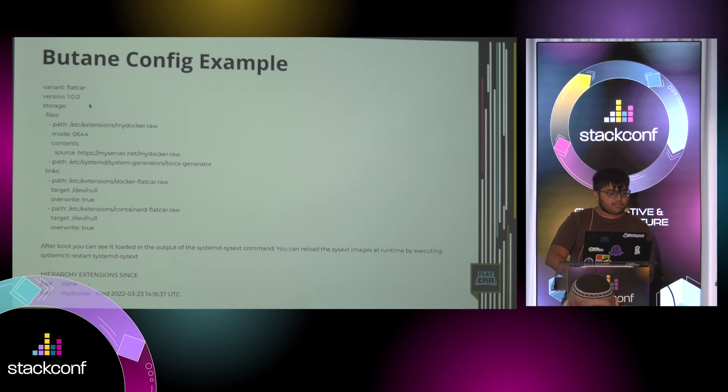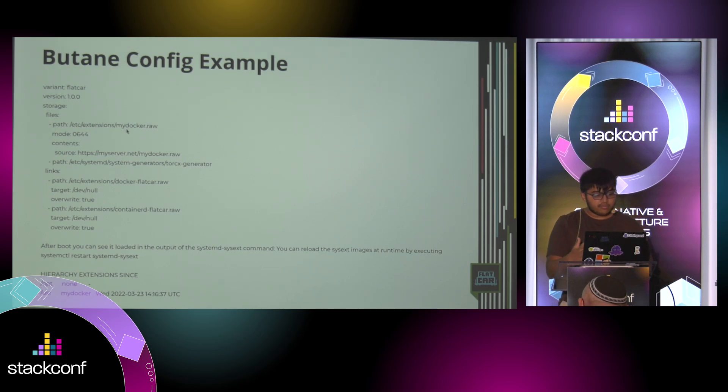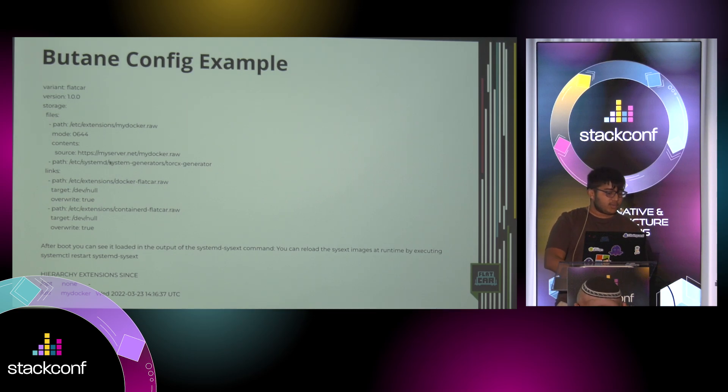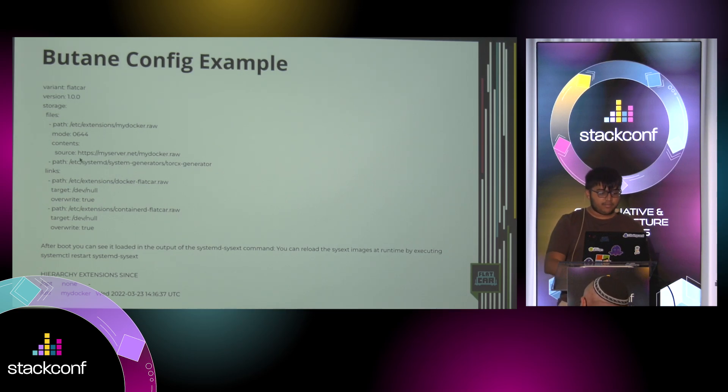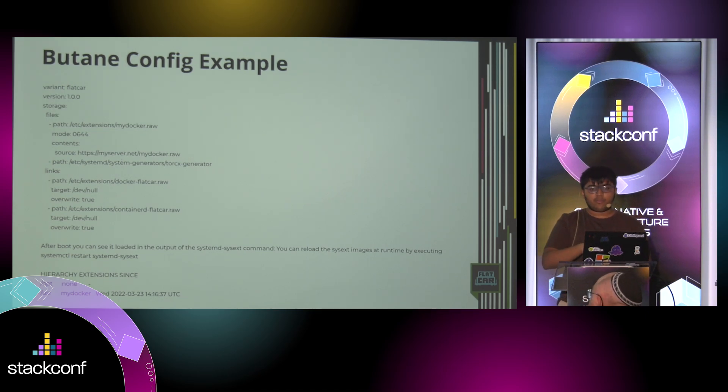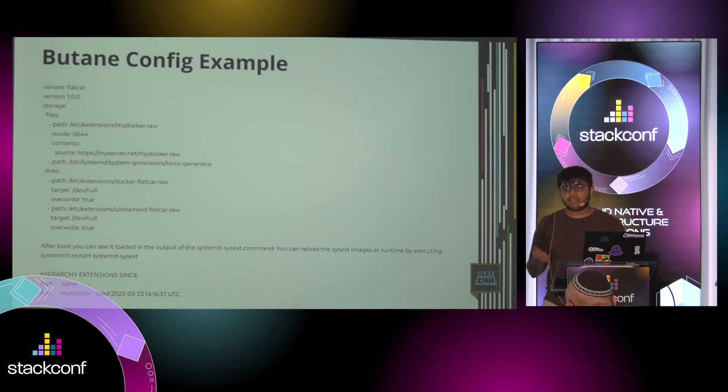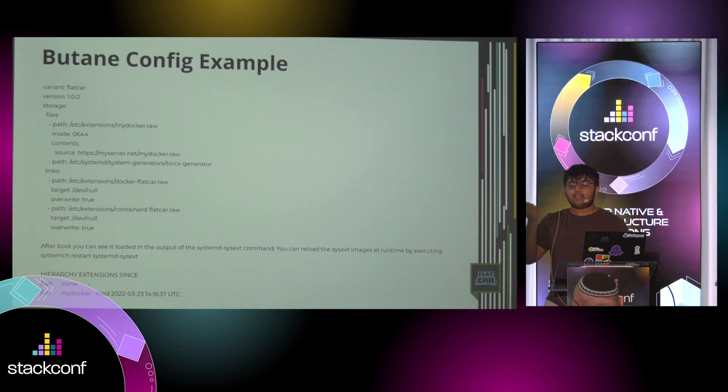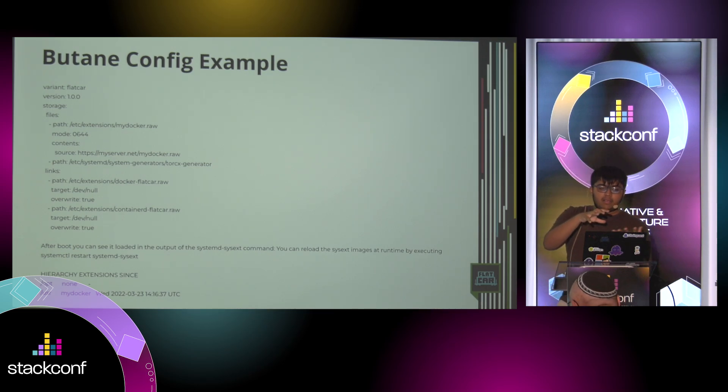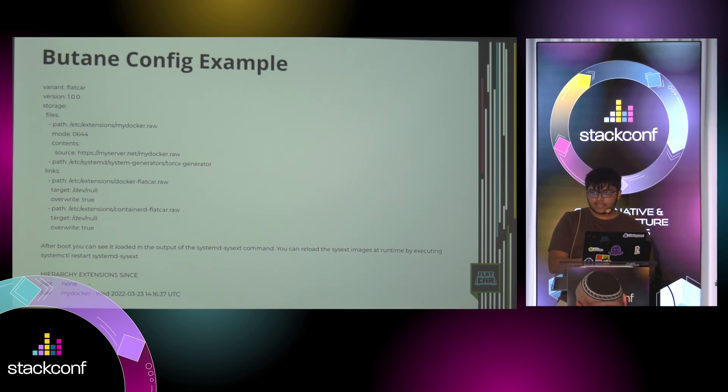For instance, with systemd sysext images, you can have your own Docker version. And the sysext image file could be residing on myserver.net. And it just downloads it and basically stacks it on top of your base file system. So even though Flatcar is immutable, systemd has this feature called system extension. It allows you to extend the file system in a very declarative manner through butane, but also in a very secure manner.